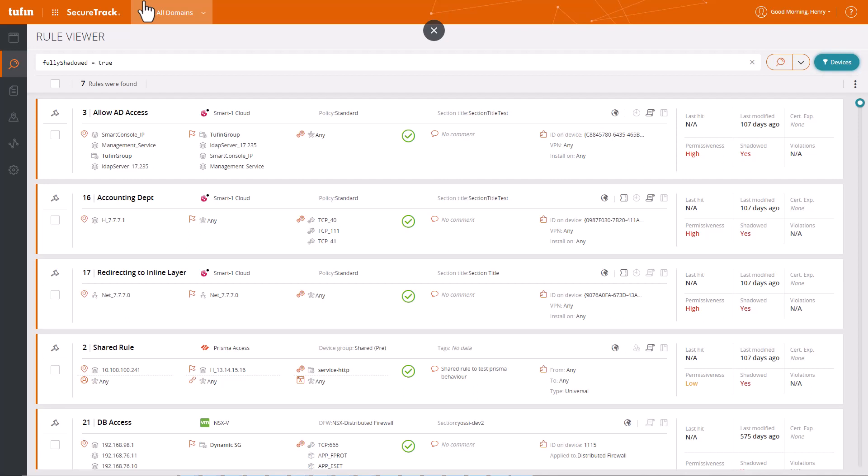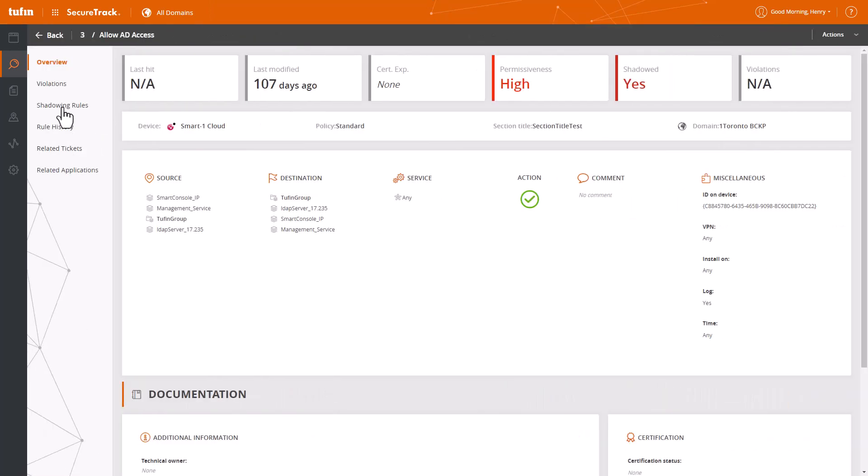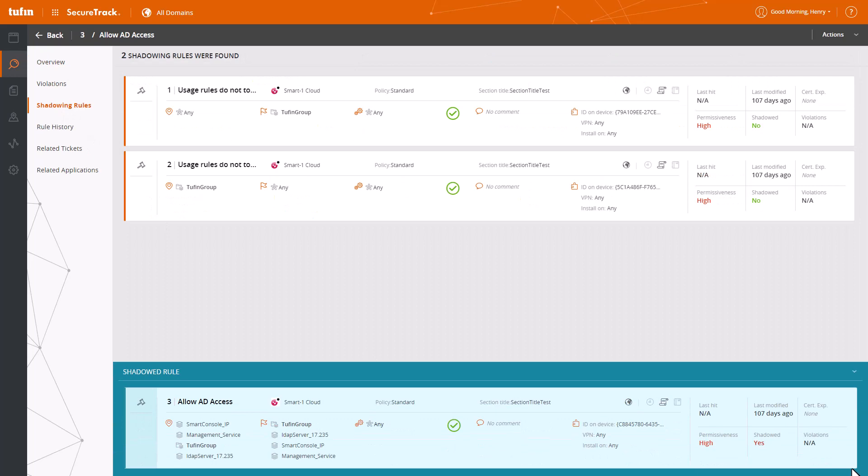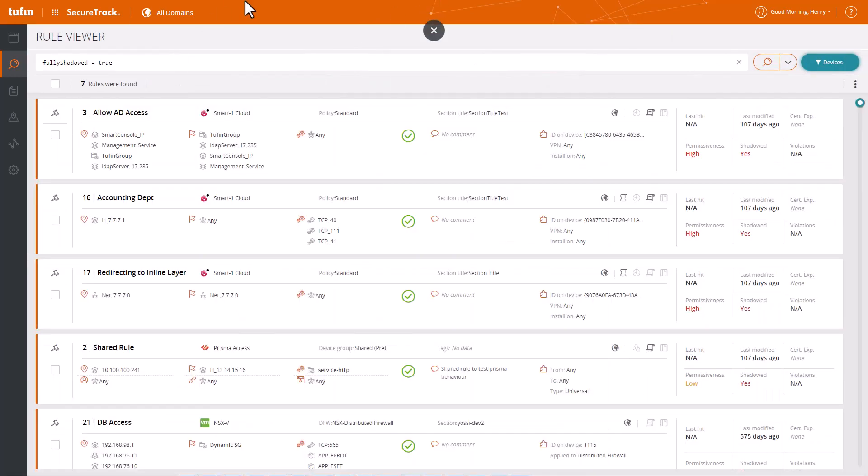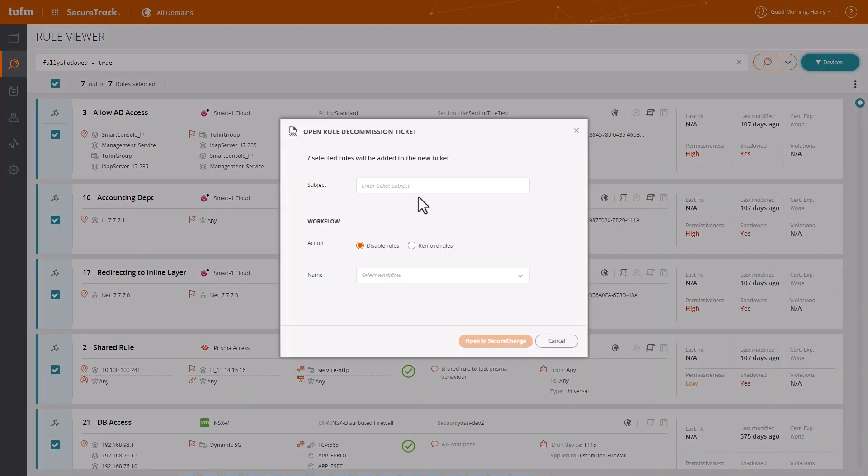We can drill down into each rule to understand why it is considered shadowed, and once we've established that the selected rules are indeed candidates for removal, we can go ahead and request decommissioning of multiple rules from different vendors with a single mouse click.